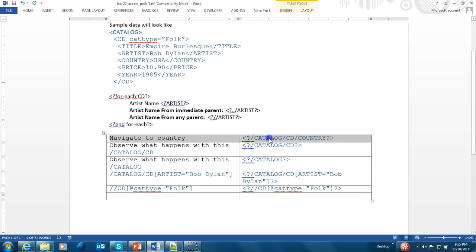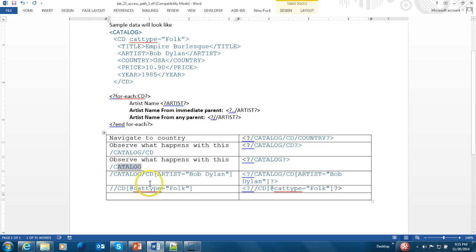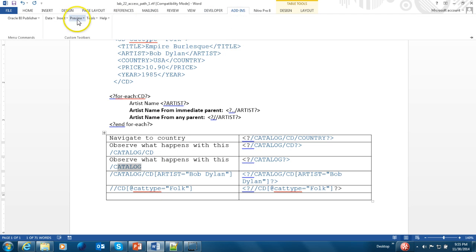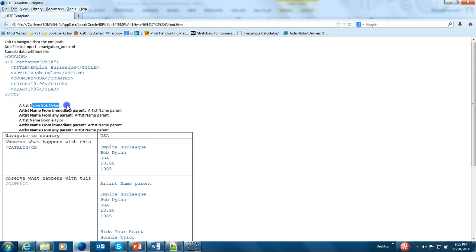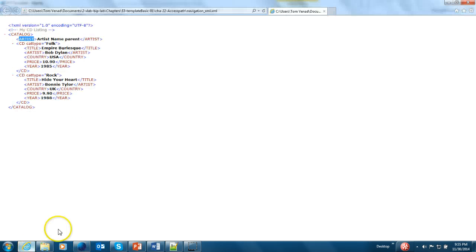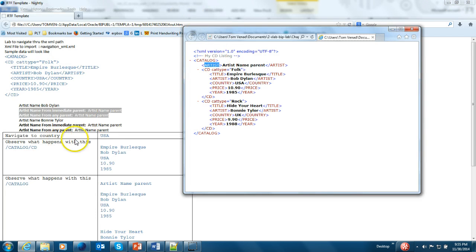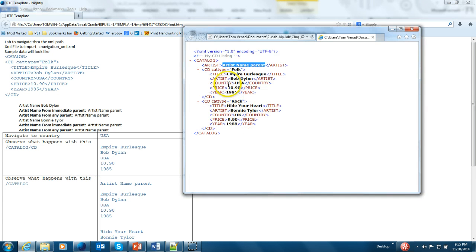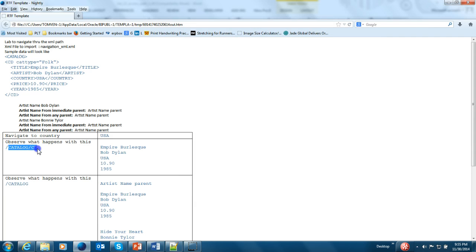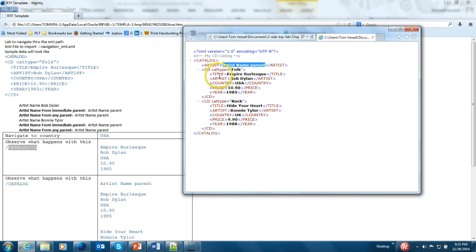Let's also look at certain things — what value we get when we do CD slash country, what happens when we do a CD, what happens if you do a catalog. Let's examine when we run this example. I'm going to do a preview HTML. You can see the first element is Bob Dylan and second artist, but the immediate parent and any parent gives the catalog-level artist. When I navigate to country I get USA, and when I said slash catalog slash CD it gives a dump of all elements, and the same way for catalog.